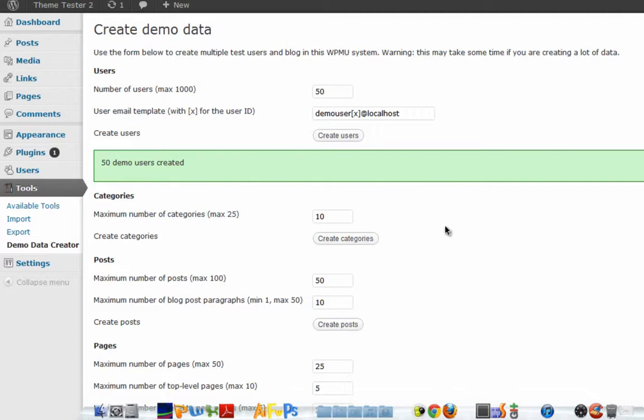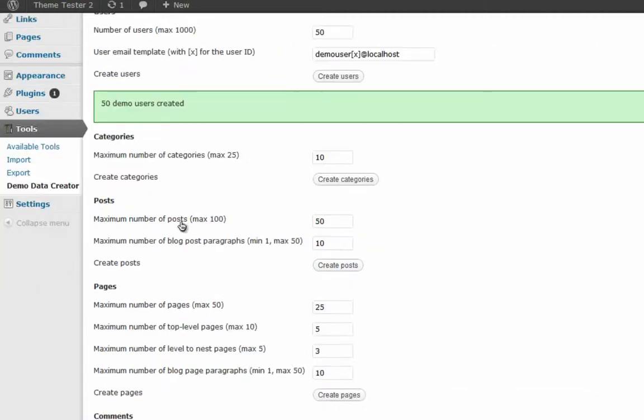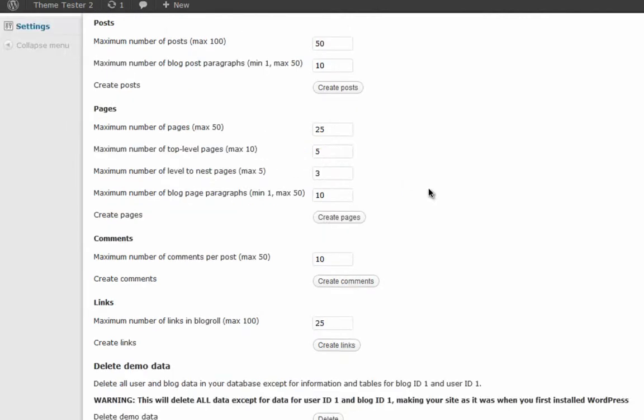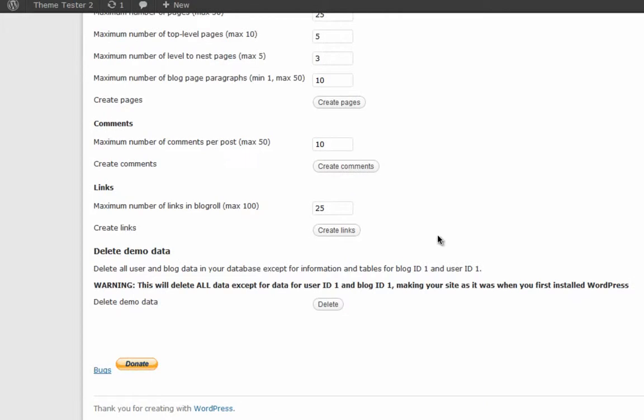You can do this to all these things. If you want some 11 categories, you can just do it here and then create categories. There are certain restrictions like you can only create a maximum of 100 posts and you have to have a minimum of one post at least, and so on. Depending on your whims and fancies, you can do whatever you want.